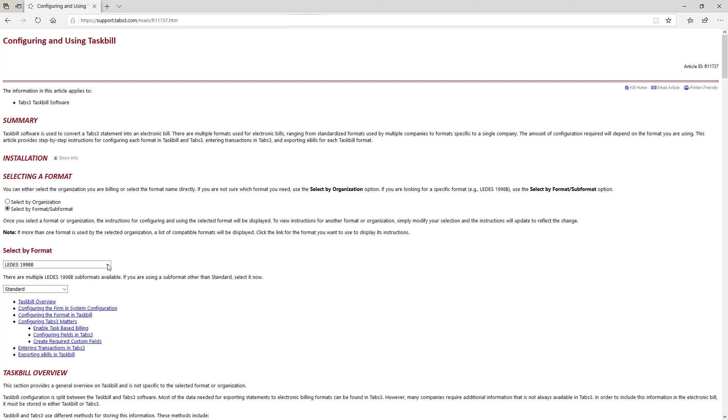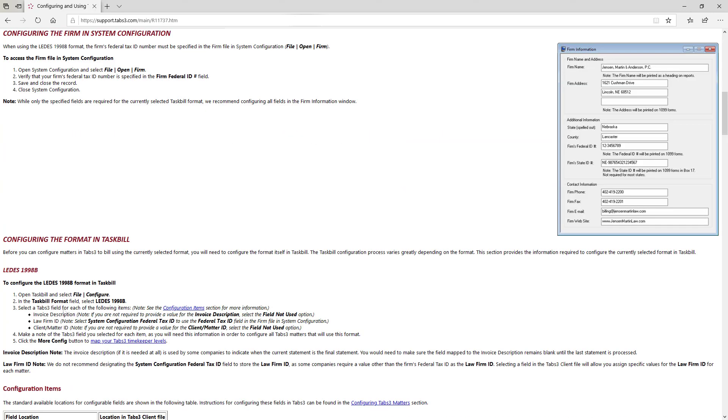Once a format is selected, the article dynamically reformats itself to provide specific instructions for creating a file that meets your processor's requirements.